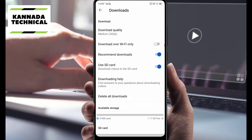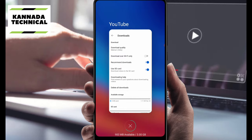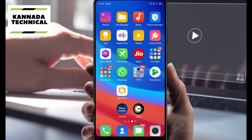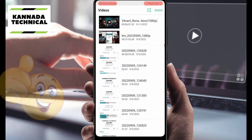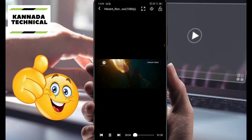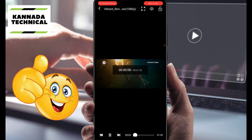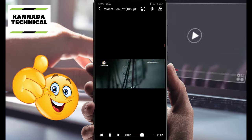Now we are going to set the off mode. We are going to minimize the YouTube channel and take off the view. Now we are going to the video section, then download the video at actual quality.